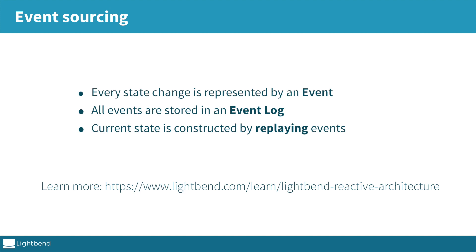Event sourcing is based on that each change is represented by an event. Those events are appended to a log, and the current state can be constructed by replaying these events. I will not explain the benefits of event sourcing here, but you can learn more about that in the Lightbend Reactive Architecture course.